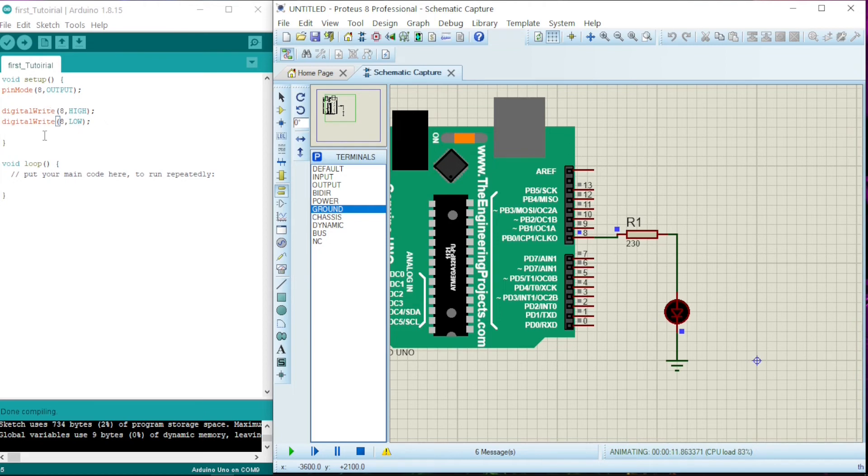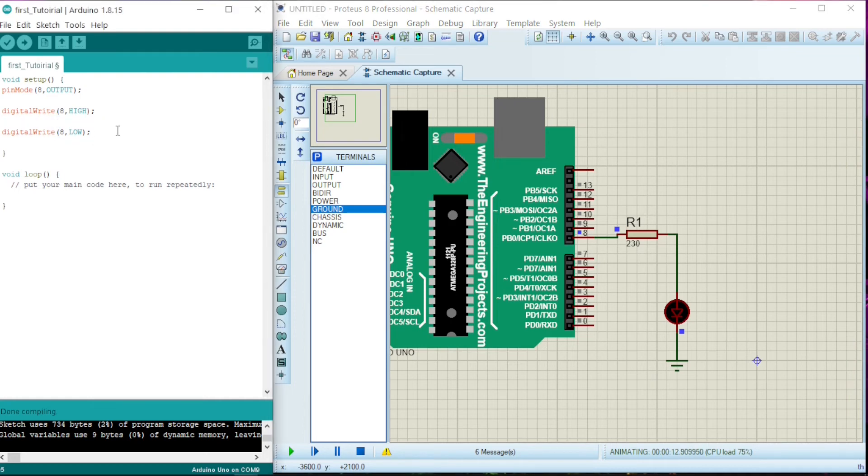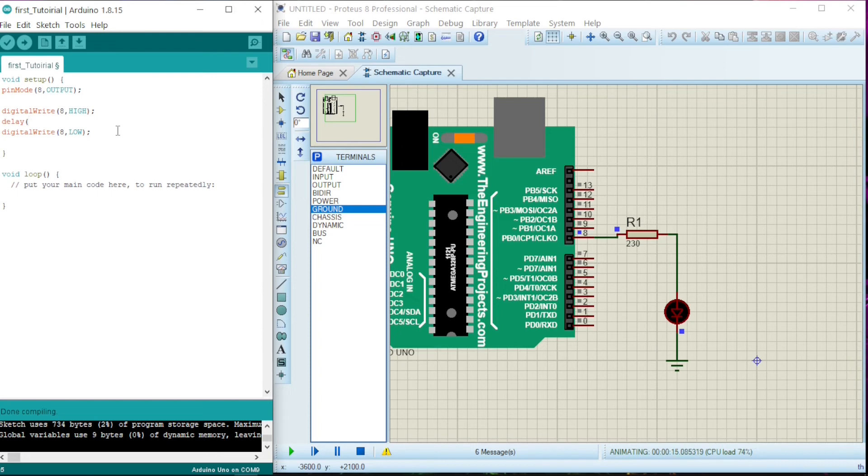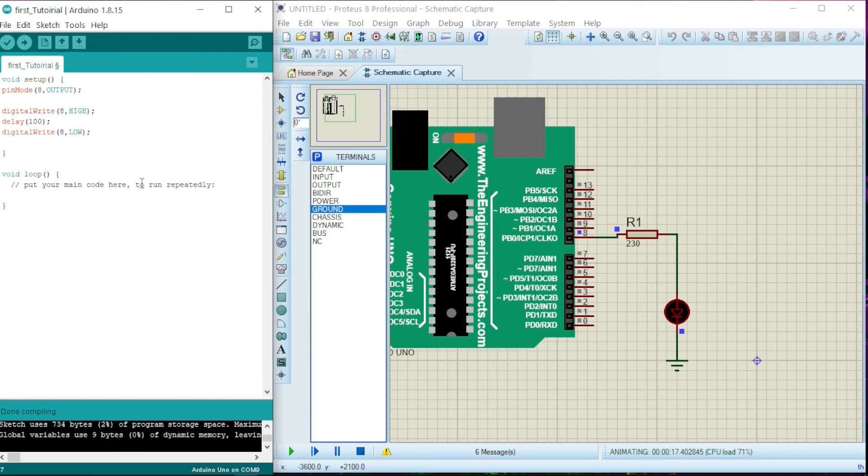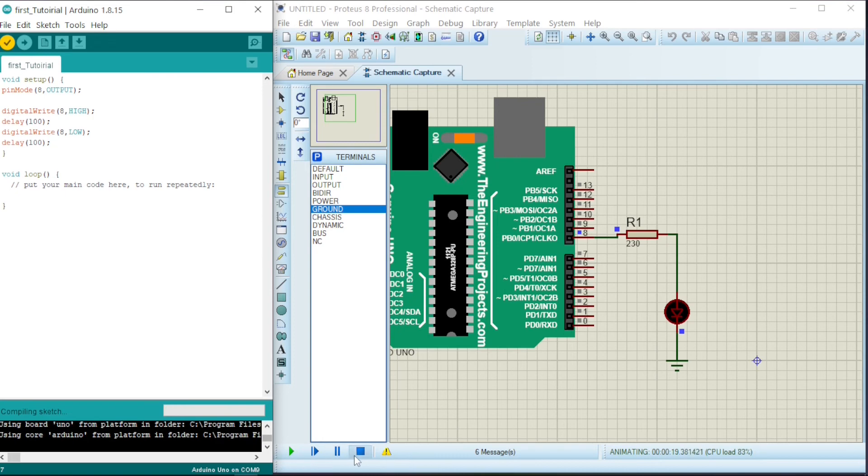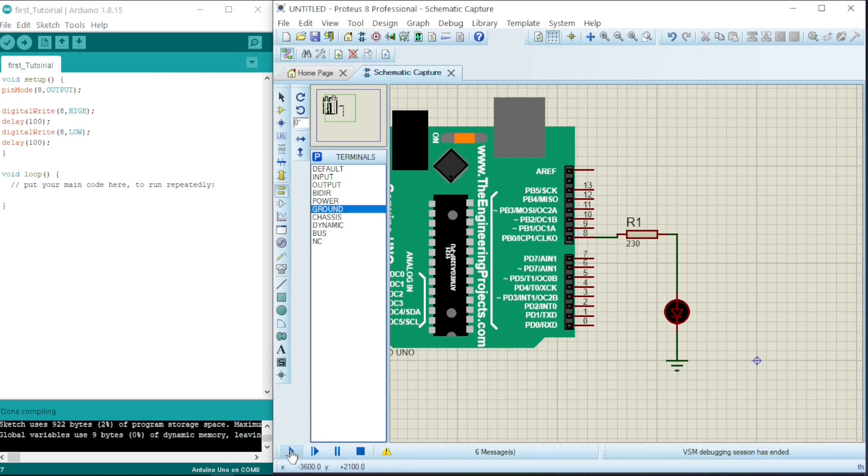So we can give a delay between. Let us say delay, and this delay, let us say 200. Now let's put 100. 100 milliseconds. Semicolon. Now the same thing we could do the same thing for this one also. It will be off for that state.